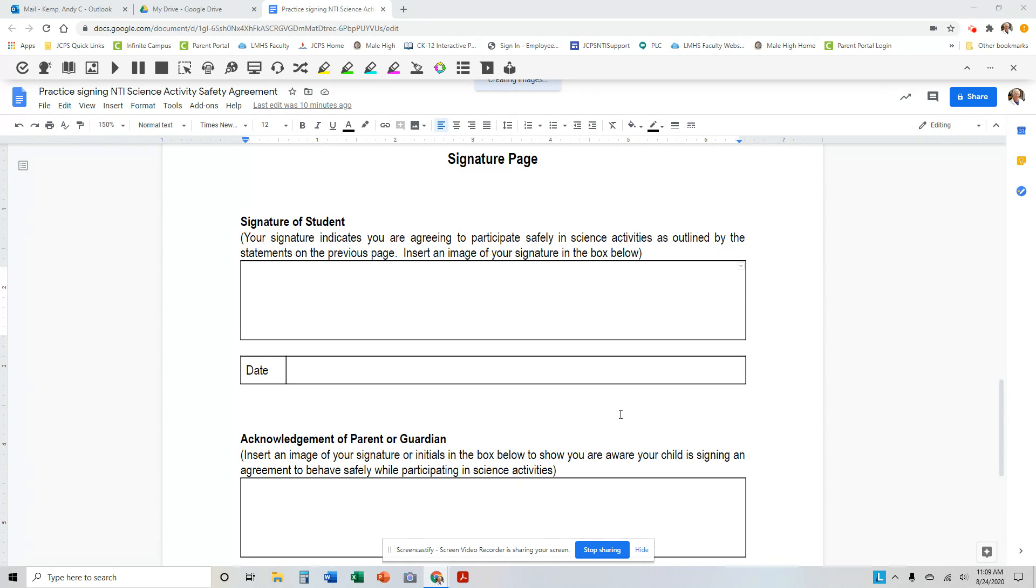All you have to do is sign your name on any sheet of paper and then take a picture of yourself holding the paper and that will be acceptable.